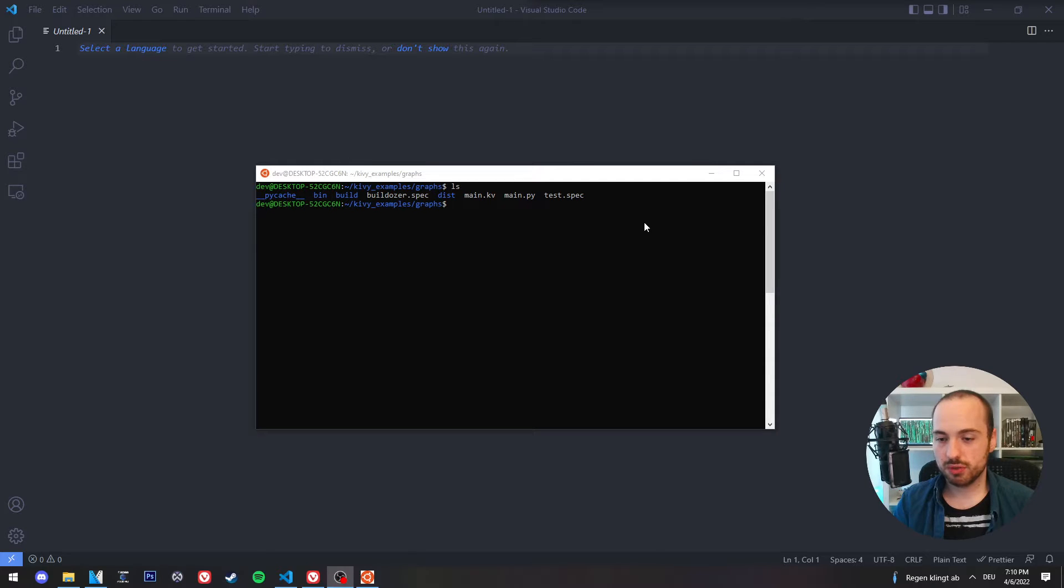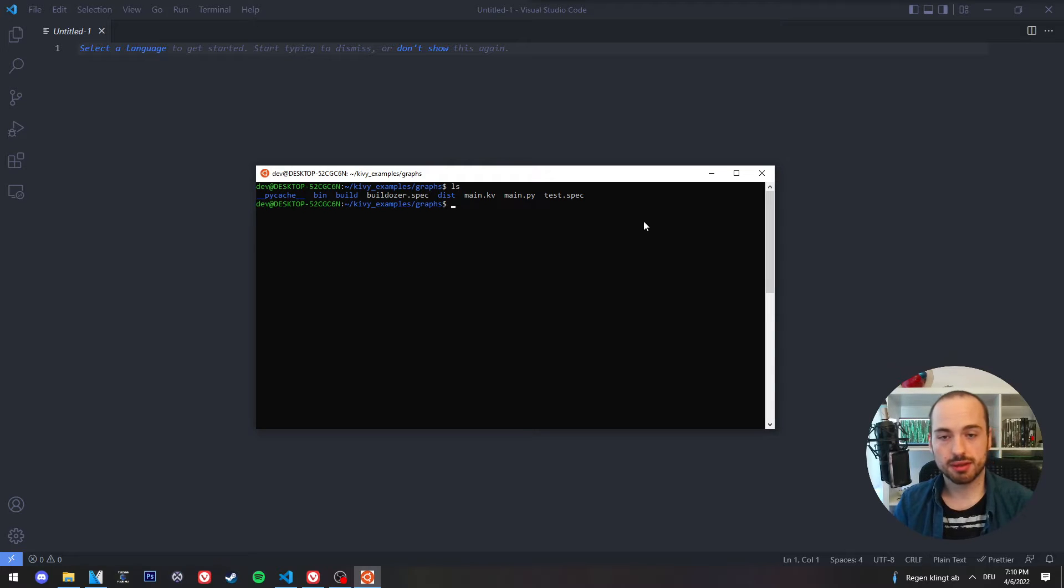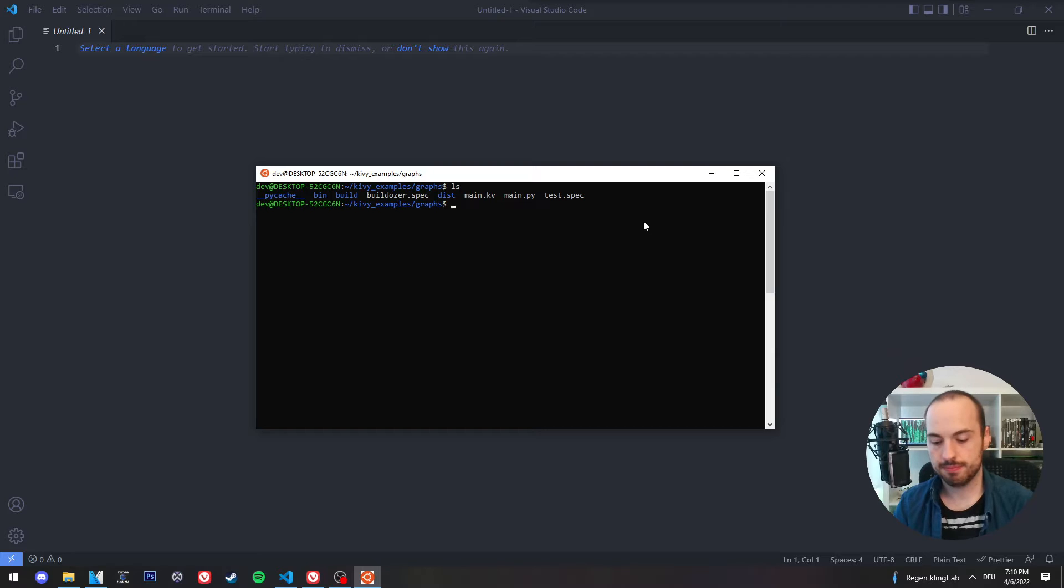I've already downloaded an example project. This is a Python project with the Kivy framework, which means it has a graphical user interface.